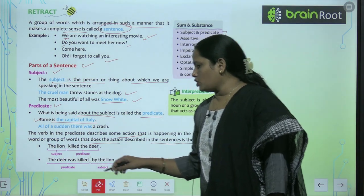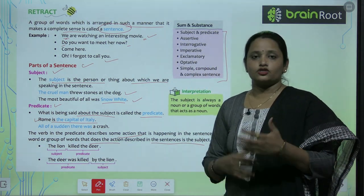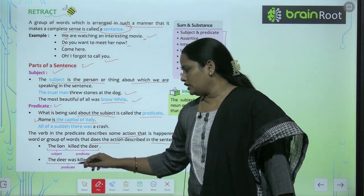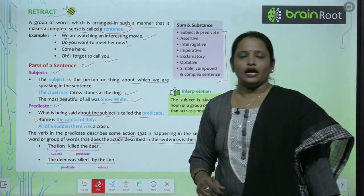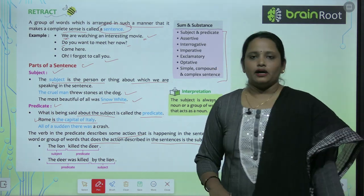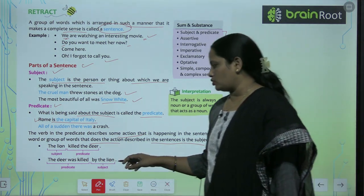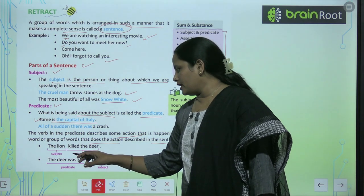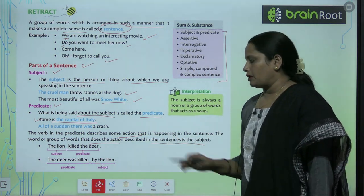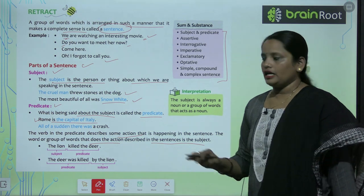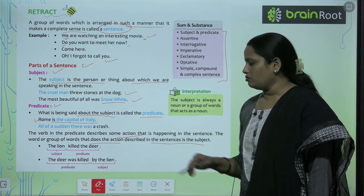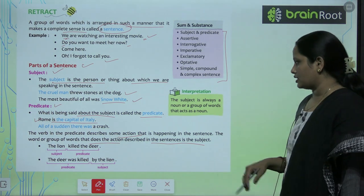Second: 'The deer was killed by the lion.' Ab is sentence ko hamne change kar diya — thoda ulta kar diya. So 'the deer was killed' is our predicate, and 'by the lion' is our subject. Aab dekh sakte hain — by the lion is the subject.